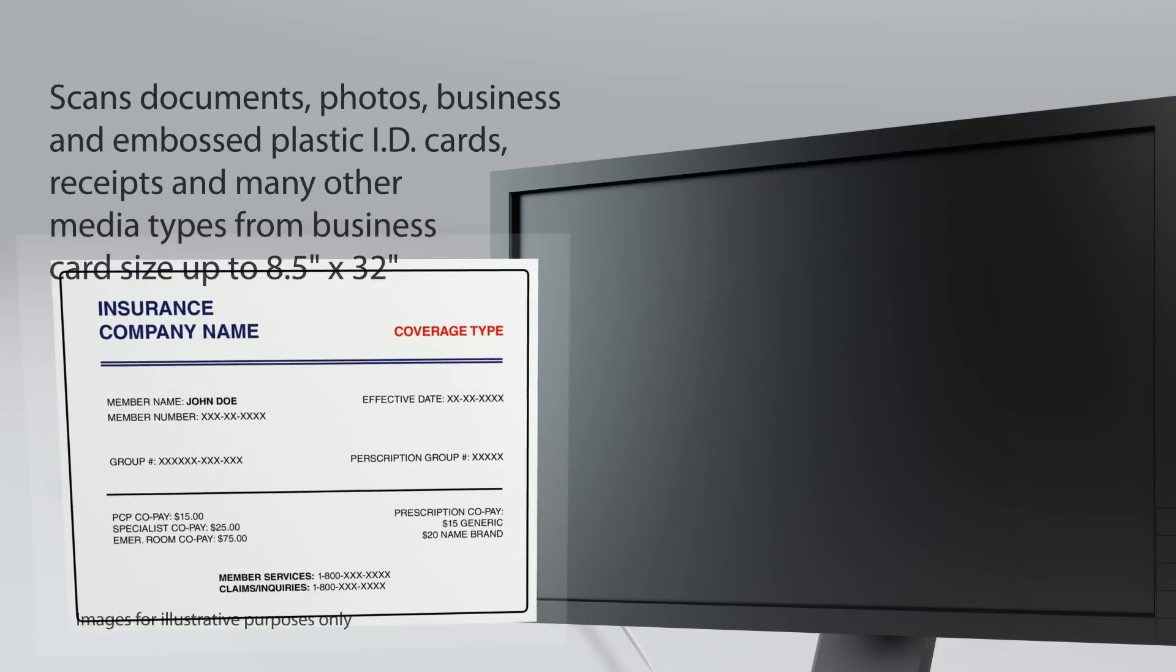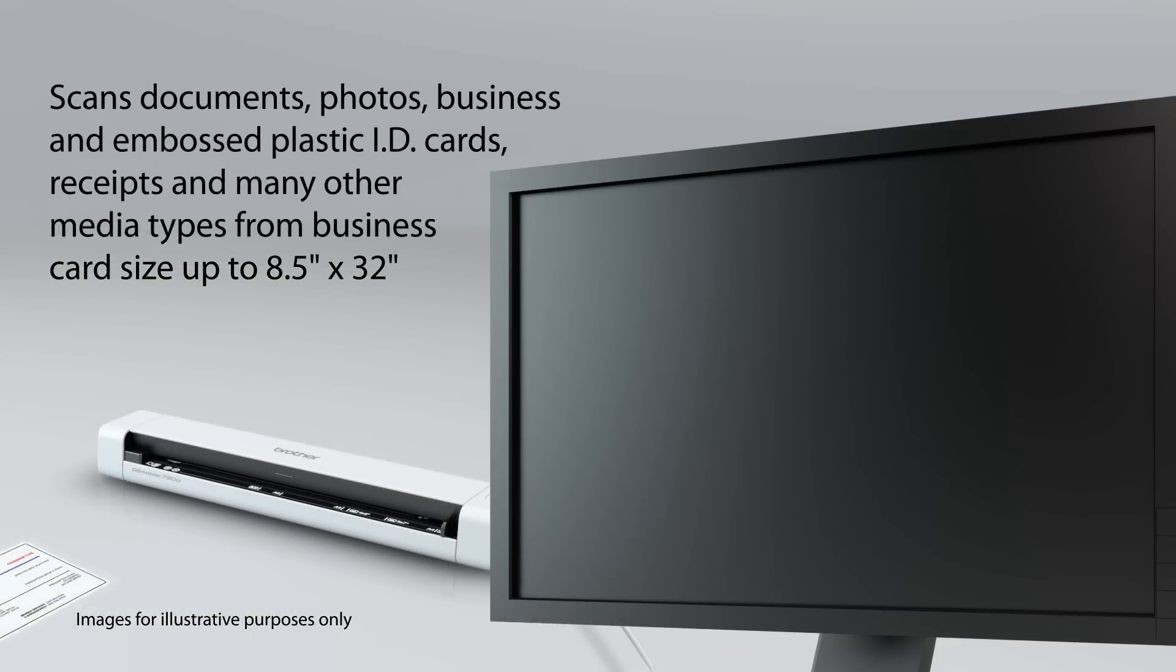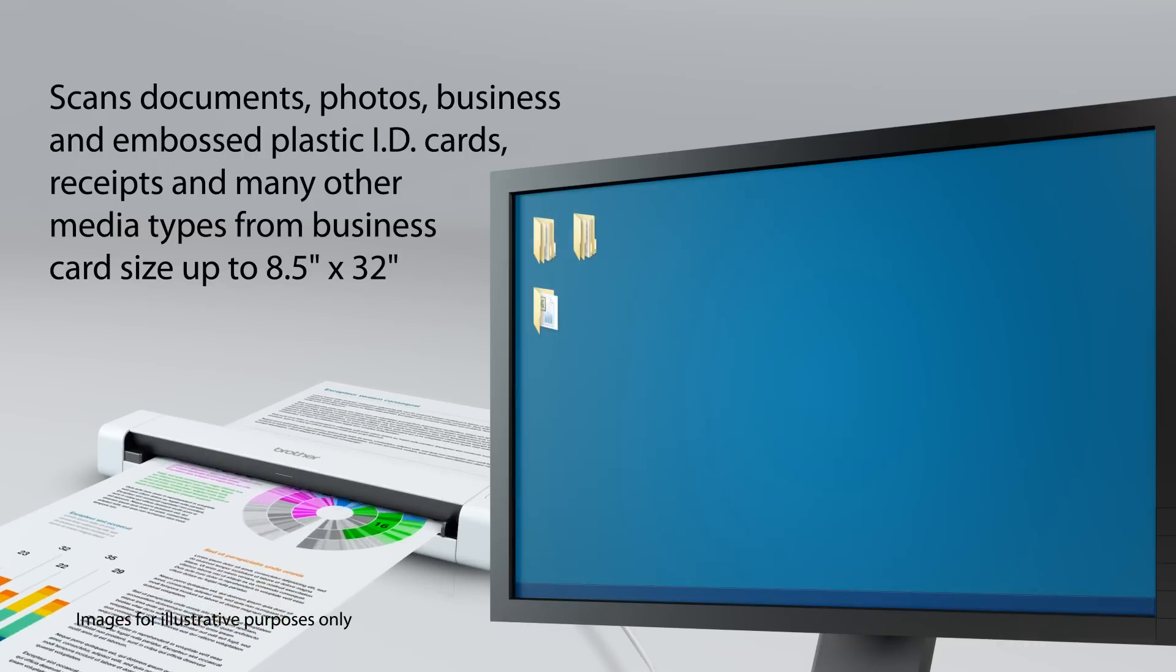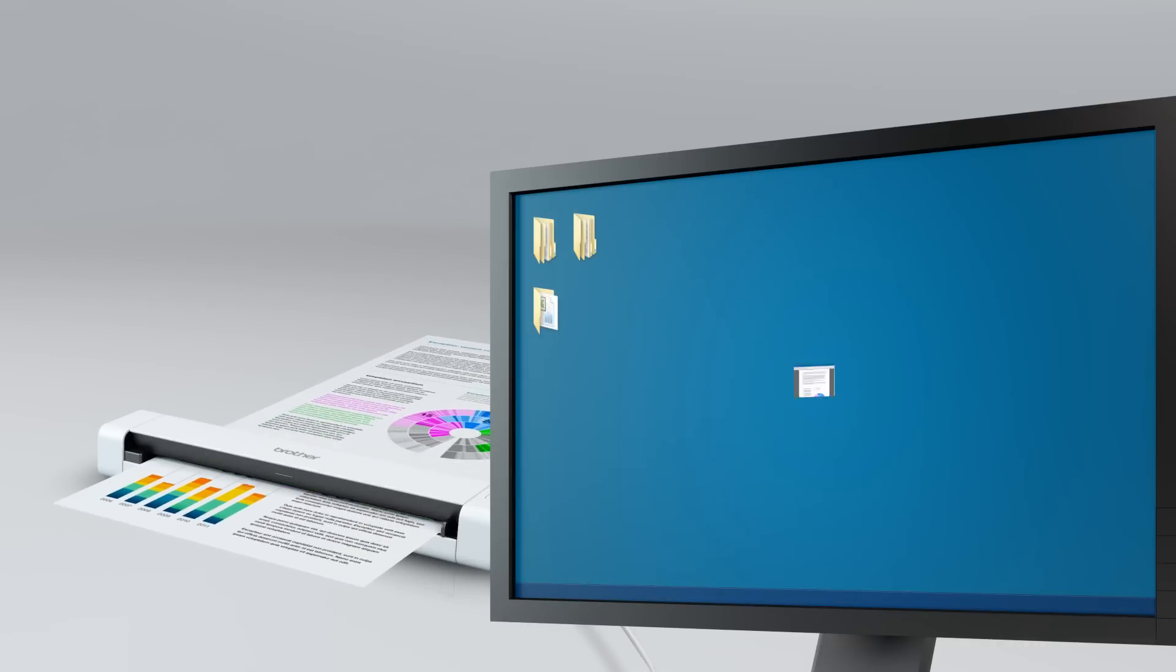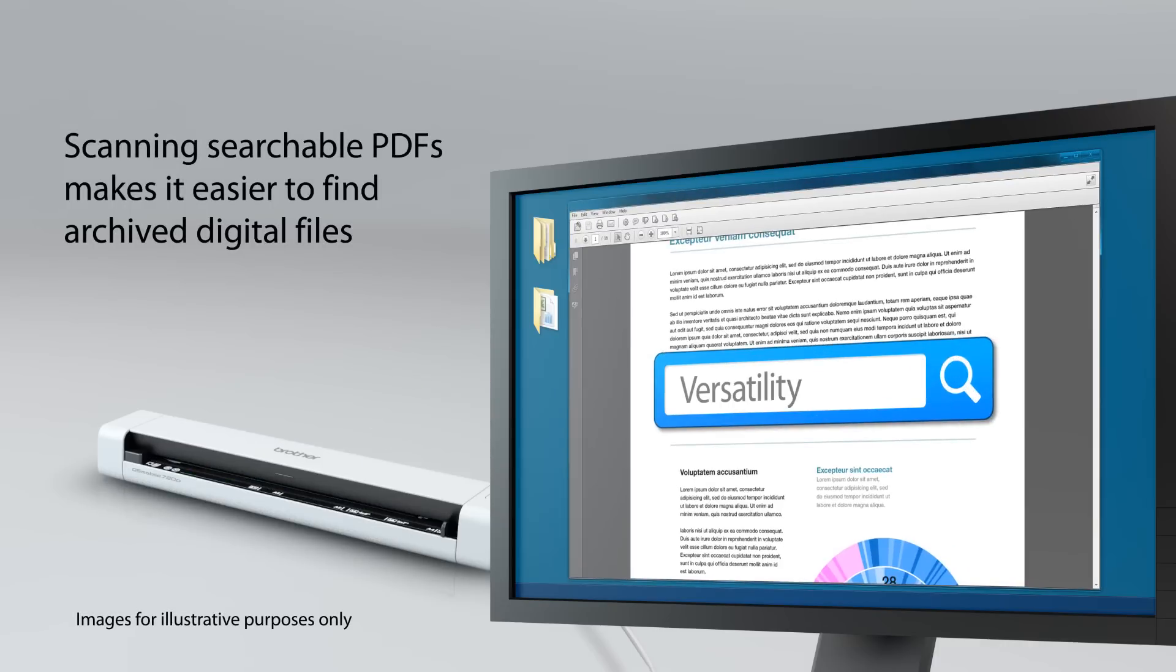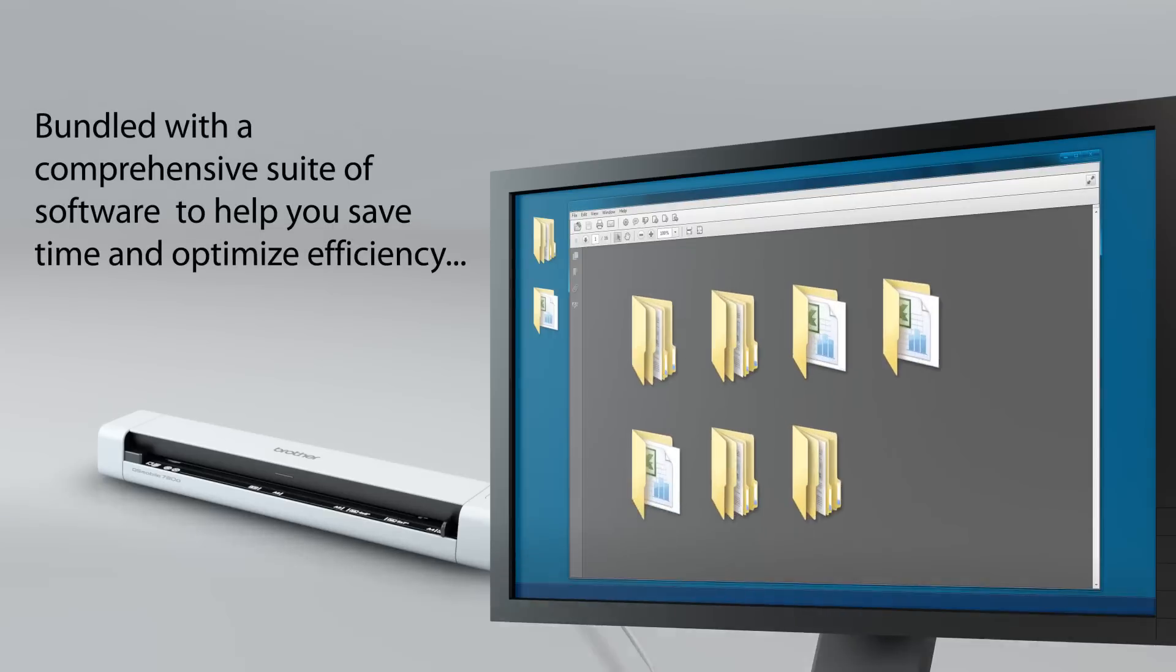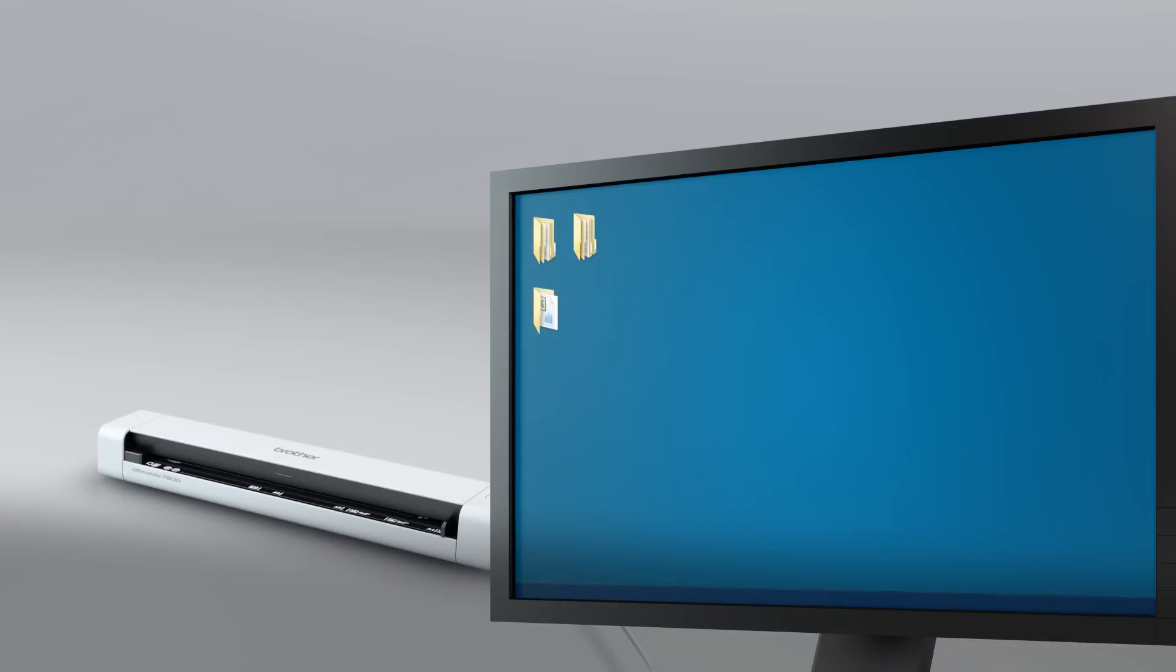Easily scan documents, photos, business and embossed plastic ID cards, receipts, and many other types of media. And create searchable PDF files for faster retrieval when searching for a document. The DS-720D's comprehensive suite of software helps you save time and optimize efficiency.